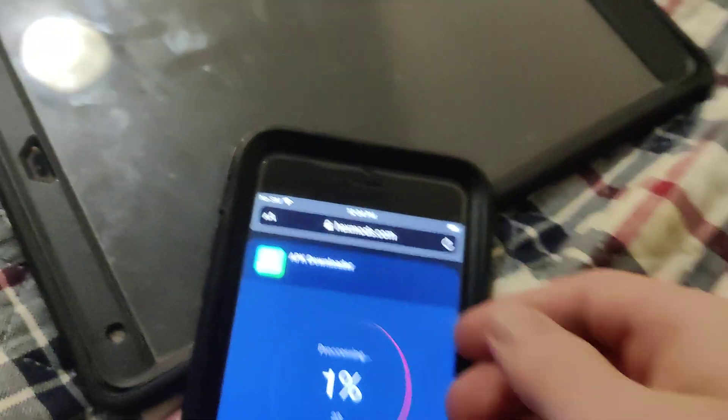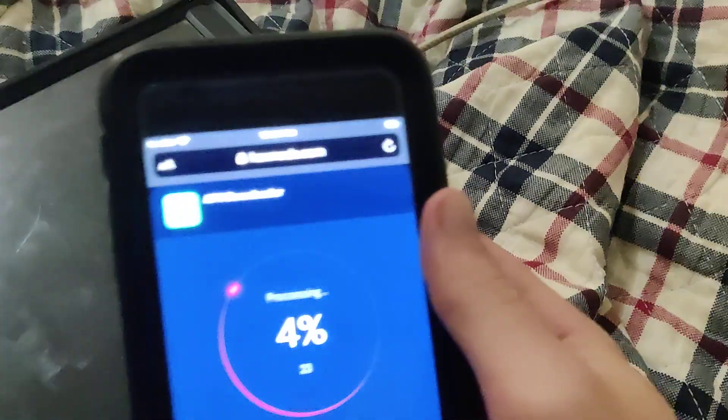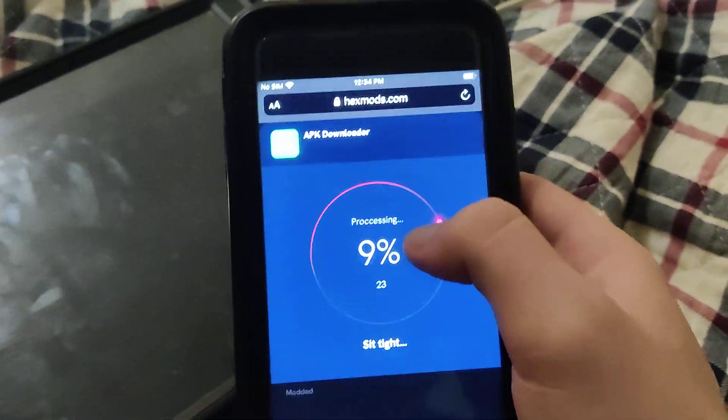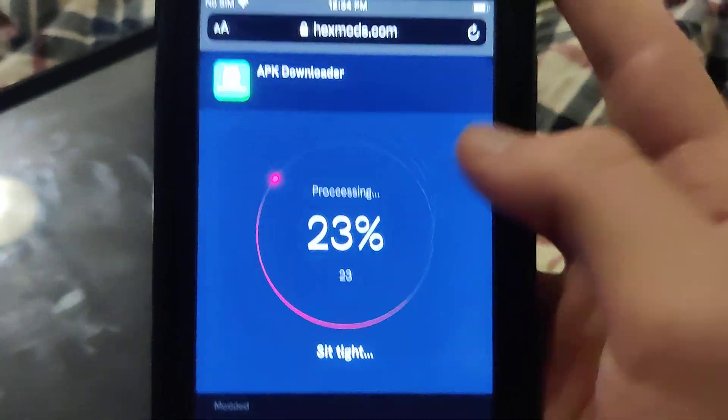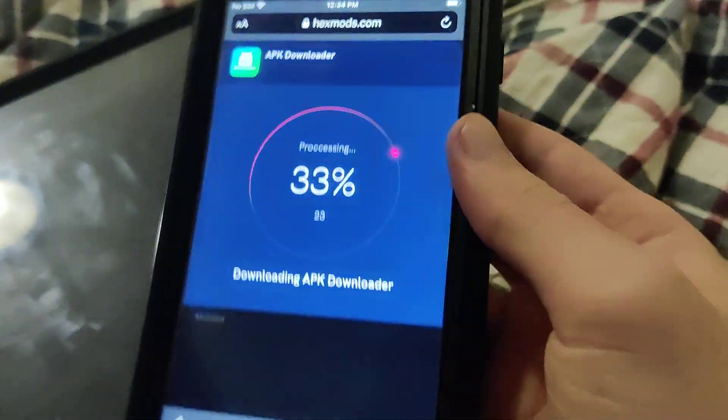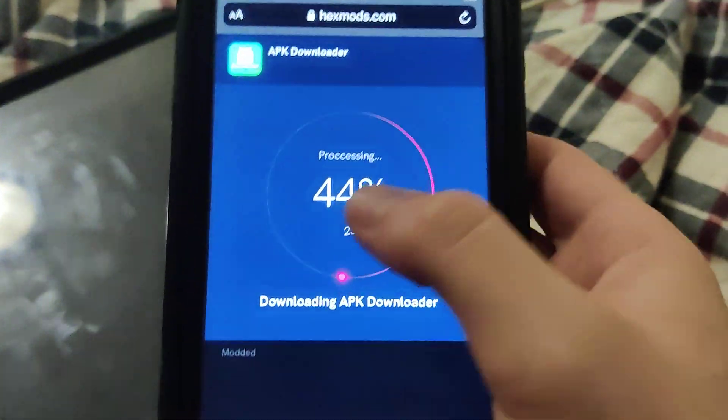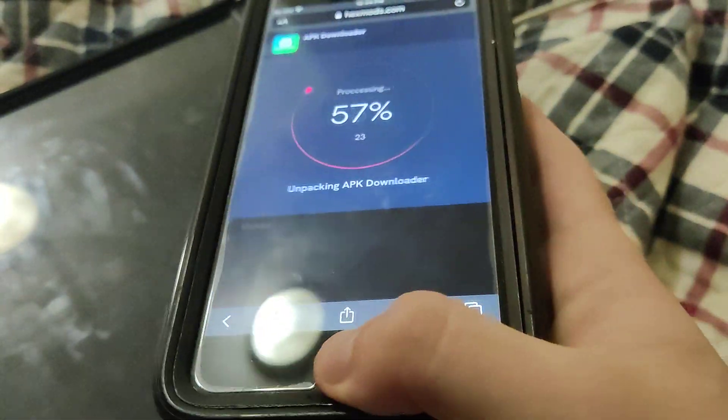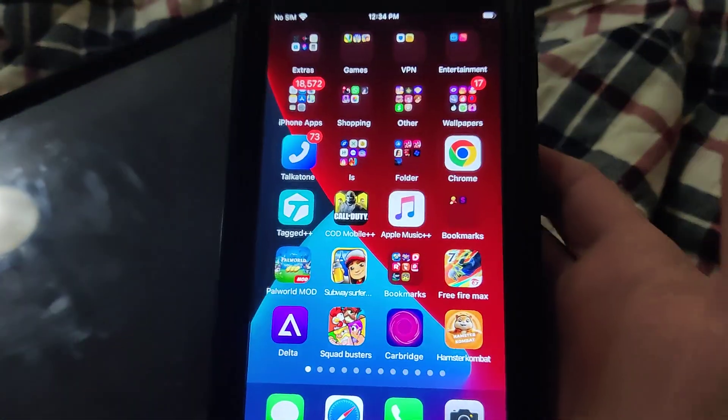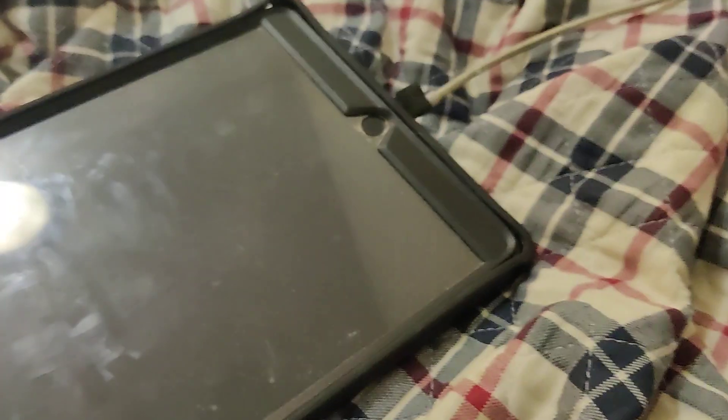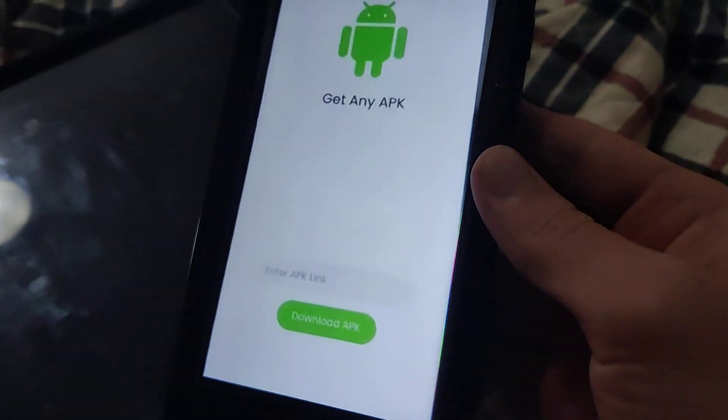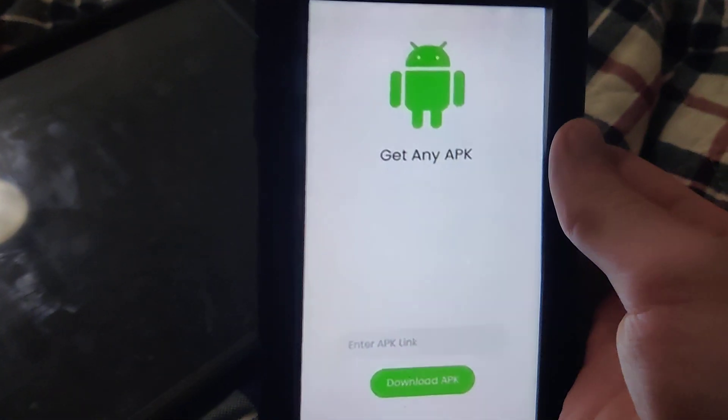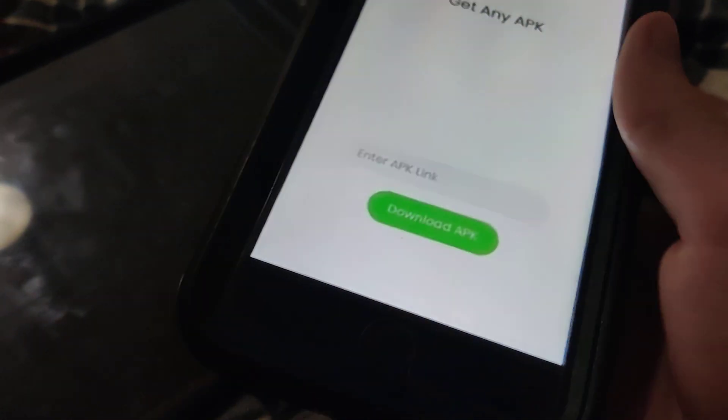As you can see guys it's going to start to download. You just got to be patient if you got decent internet, it shouldn't take that long. Be sure to try this out guys because it's really cool and you can install any APK you want.